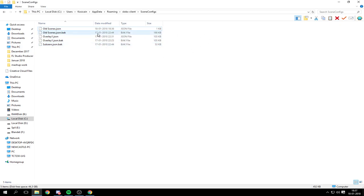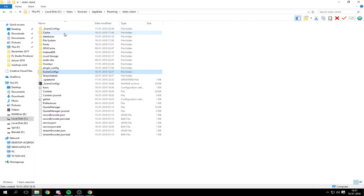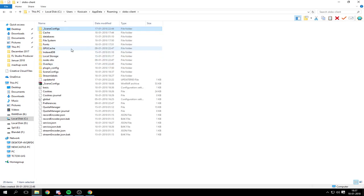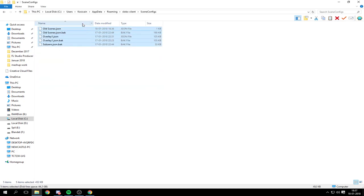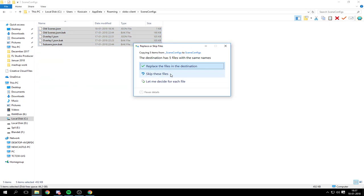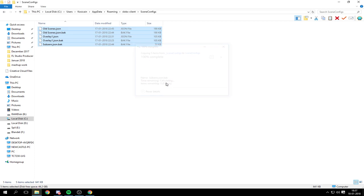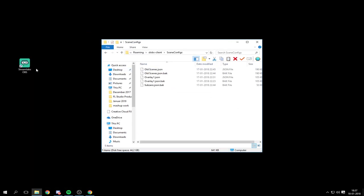So let's recopy everything from this scene folder and replace in destination. All right, now it's time to open up Streamlabs OBS and see if it works.